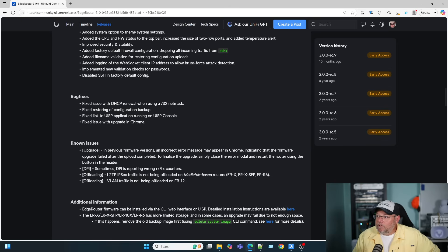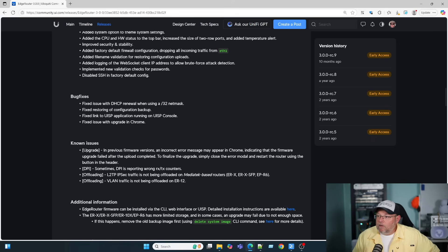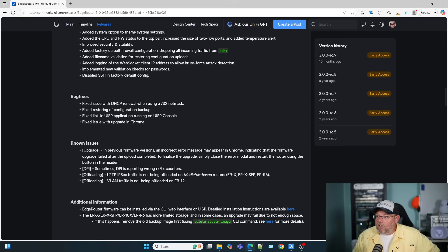There are some known issues. In previous firmware versions, an incorrect error may appear in Chrome, indicating that the firmware upgrade failed after the upload completed. And this is what I was talking about, was the upgrade of the firmware. So, we had to switch to Firefox for that.